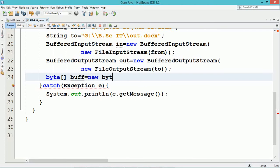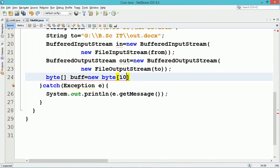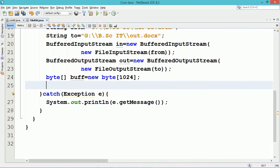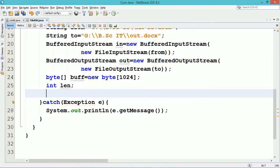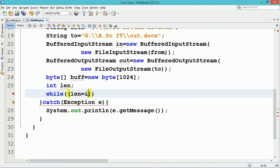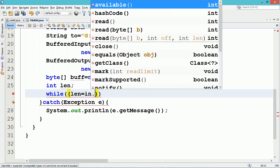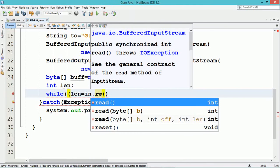A byte array named 'buff' is created with a size of 1024, which is the total size of data that will be read from the file at a time. This size could be of varying size.